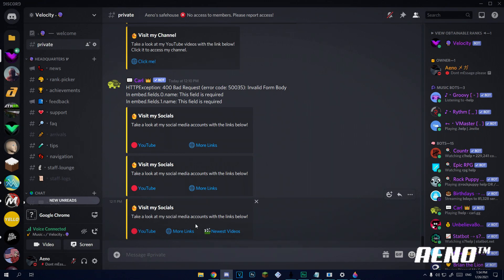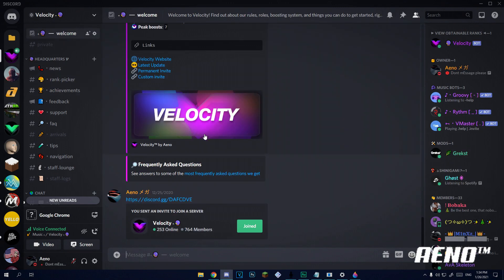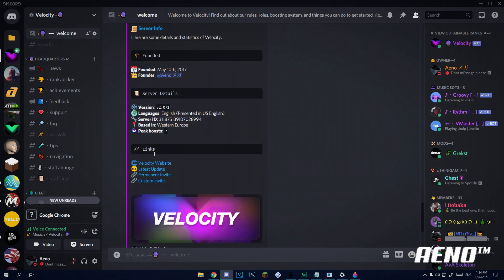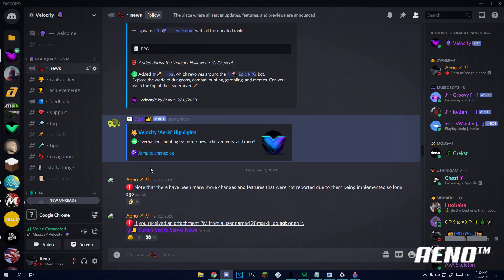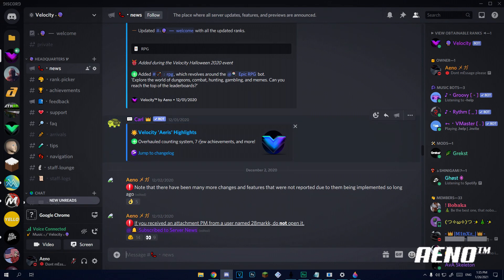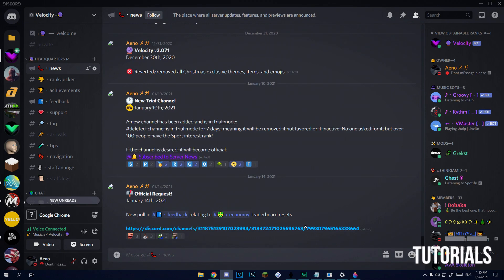I only found this out a few months ago and I'm really glad I did, because if I go to my welcome channel on my server, I have some links here. Clicking this will take you to my server website and this will be a permanent invite for the server. So all this different text takes you to different links — clicking 'latest update' takes me to the latest update in my server.